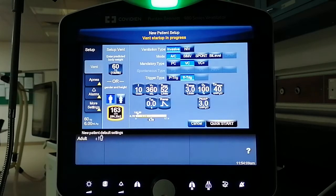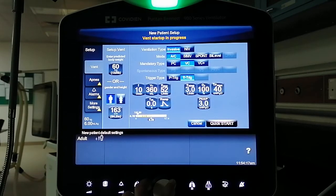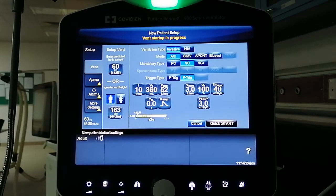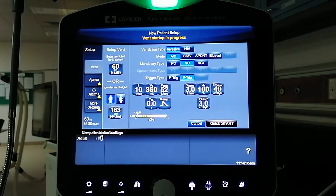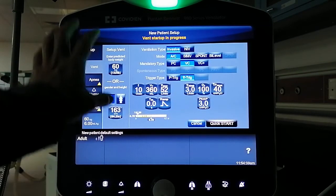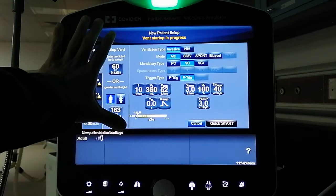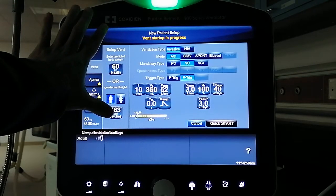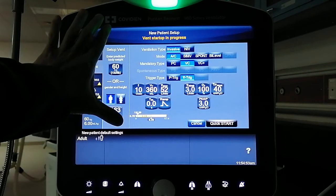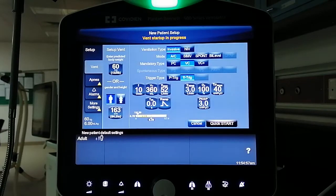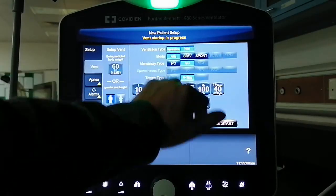Once you have done that, you can see that once you select your new patient, automatically all the necessary data appears on one screen. Under the ventilator setup bin, you have the demographic data for your patient — the gender, the height, and the automatically calculated ideal body weight or predicted body weight. You can then select the ventilation type: invasive or non-invasive.